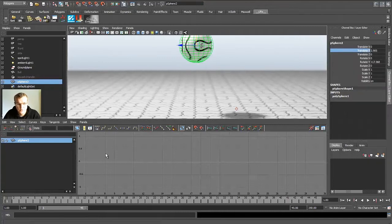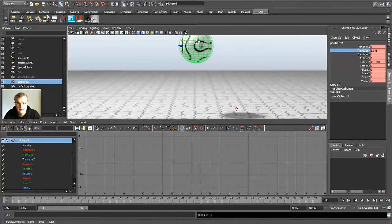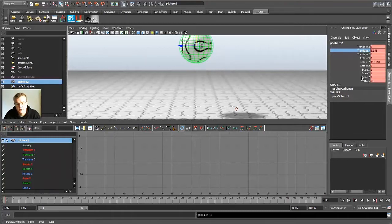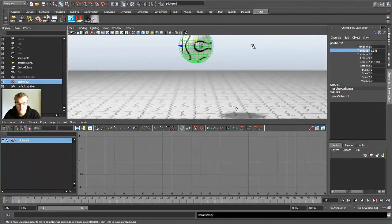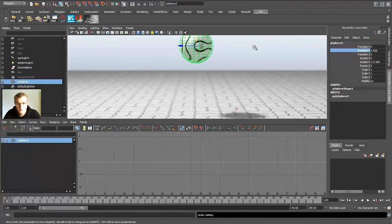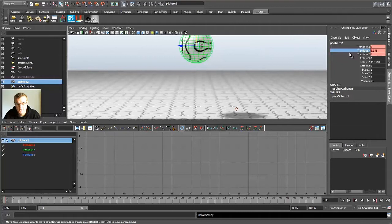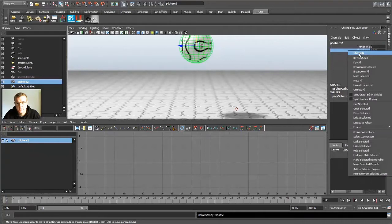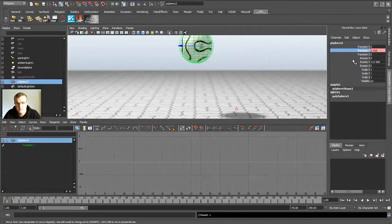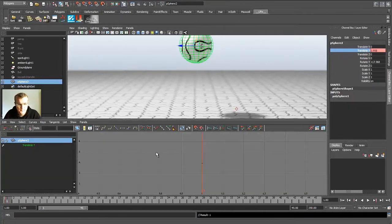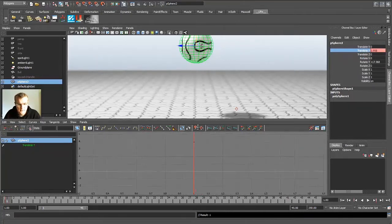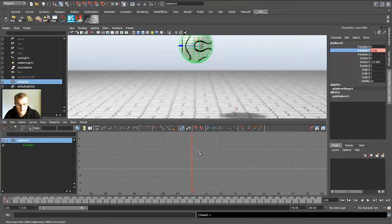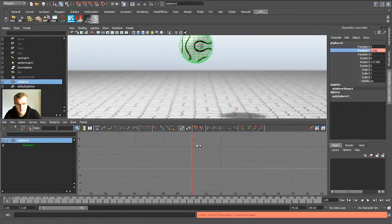Or what you can do is press S, the S key. It keys everything in the channel editor which you not always want. You could also press Shift and W for translation, and then it only keys the translation keys. But if you know you just want to translate Y, just right click on it and key selected. And then a key is created in your graph editor.